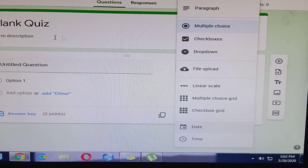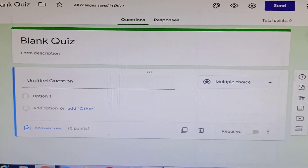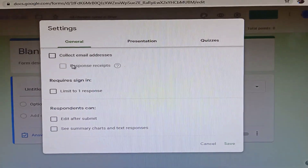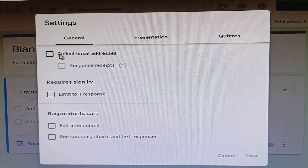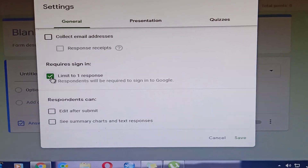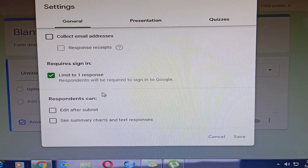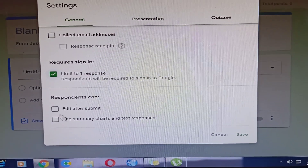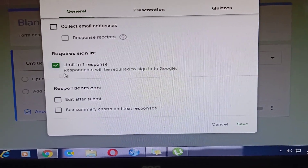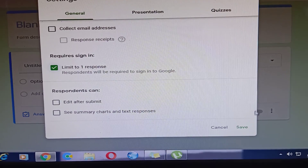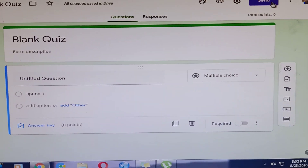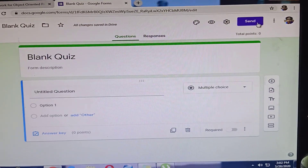After setting up your quiz, go to Settings and click 'Collect Email'. Enable 'Limit to 1 response' so students can only submit once. You can also set options for editing after submit and viewing a summary. Don't forget to click 'Limit to 1 response only'. After finishing typing your questions, click 'Send' to send it to all your students.